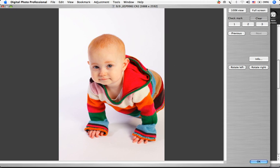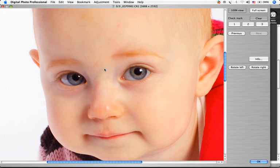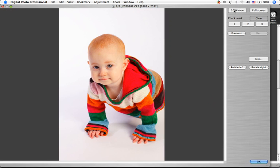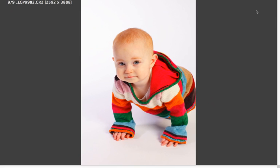Double-click anywhere in the image to view that area at 100%. You can also view it at 100% by clicking on the 100% View button.